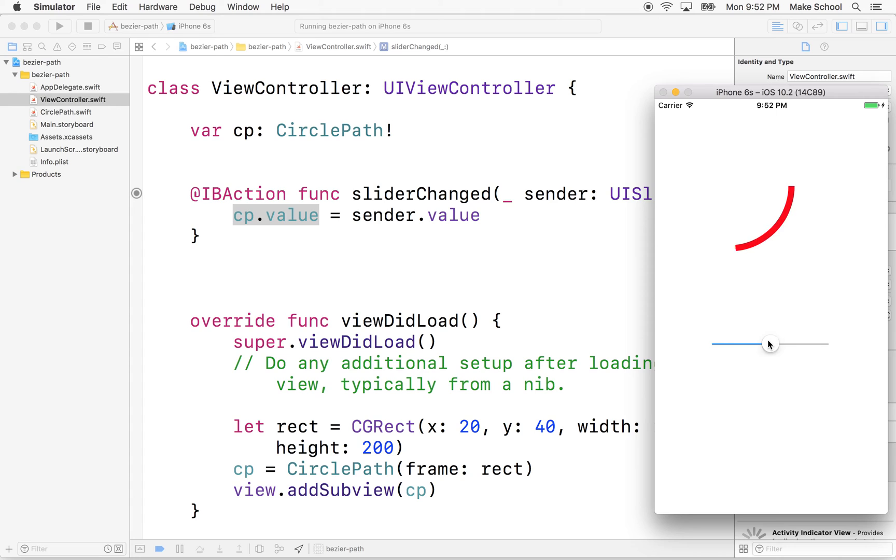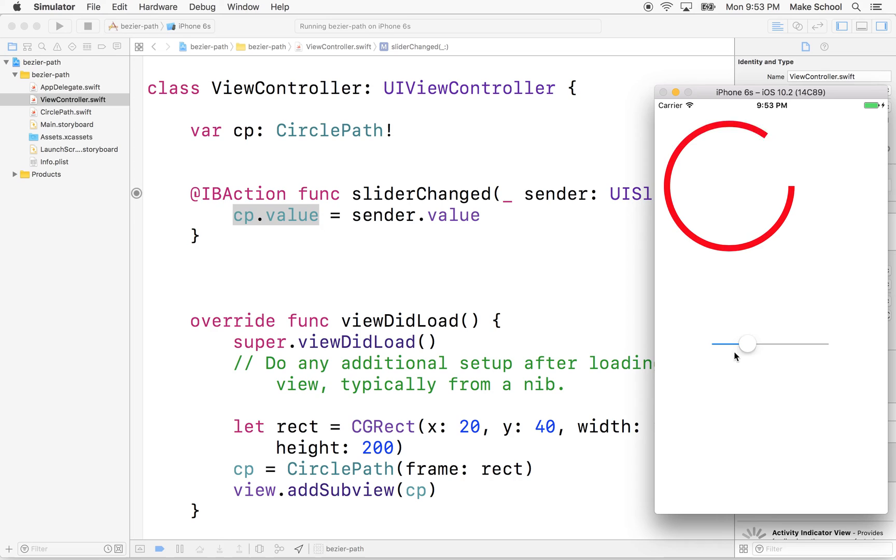And then here we go. Oh, there's our circle. So that works pretty good. Not too hard. Now, watch very closely as I move the slider. I'm going to move it really quick to the center.